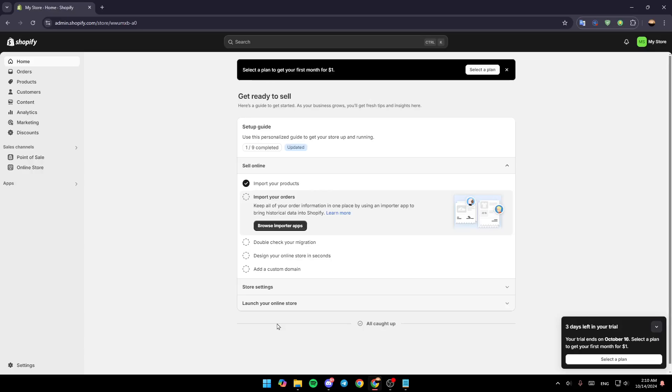Hello everyone and welcome back to a new video. In this video I'm going to show you how you can add a waitlist landing page on Shopify. If you want to learn how to do it, just follow the steps that I'm going to show you.